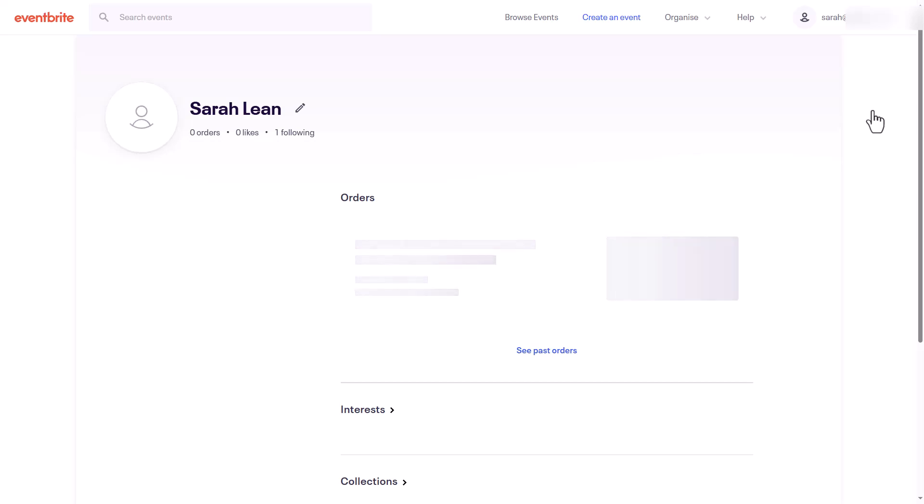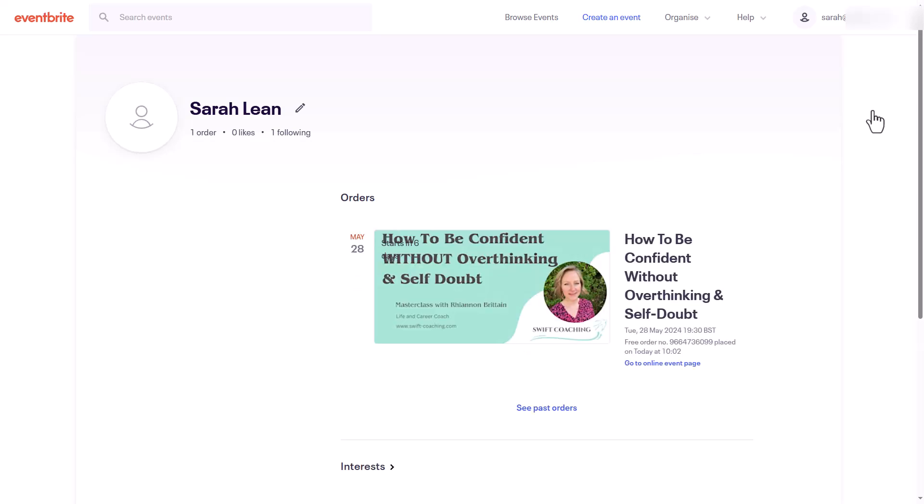Select tickets from the drop down menu. Here you'll see a list of all the events you've registered for. Find the event you wish to cancel and click on it.